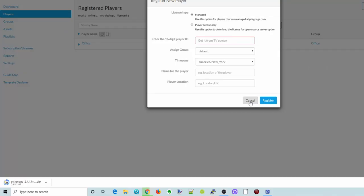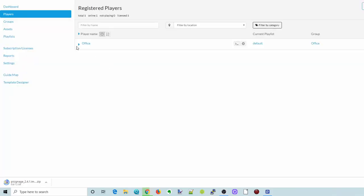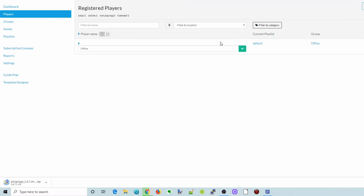Once you've done that, click Register. I already have mine registered. And then here you can see my player name is Office, currently it's on the default playlist and the Office group.